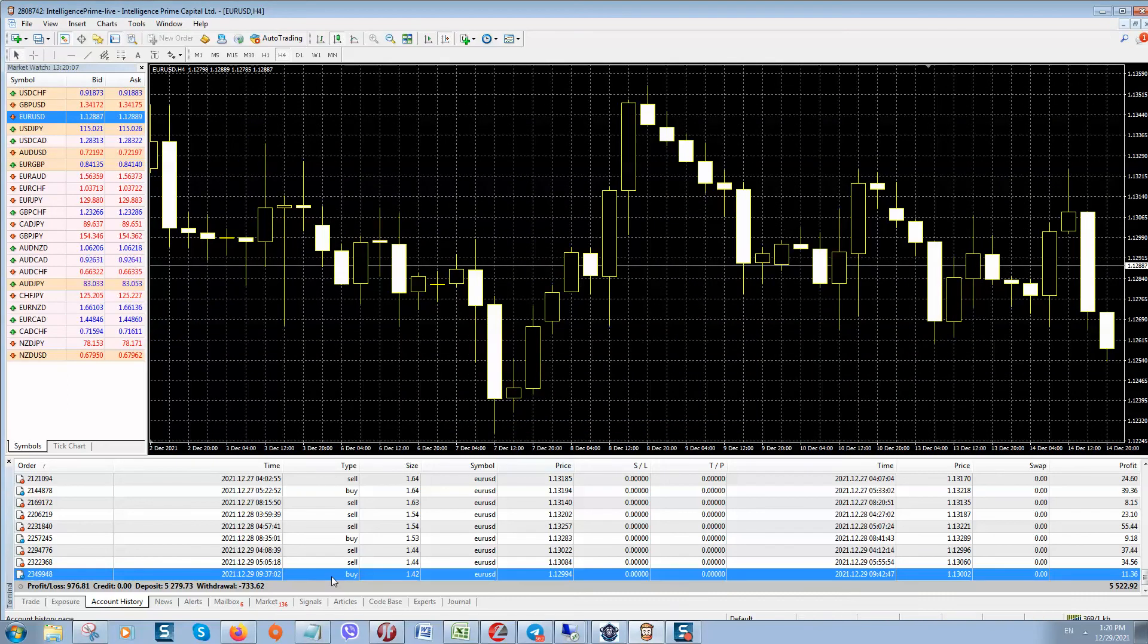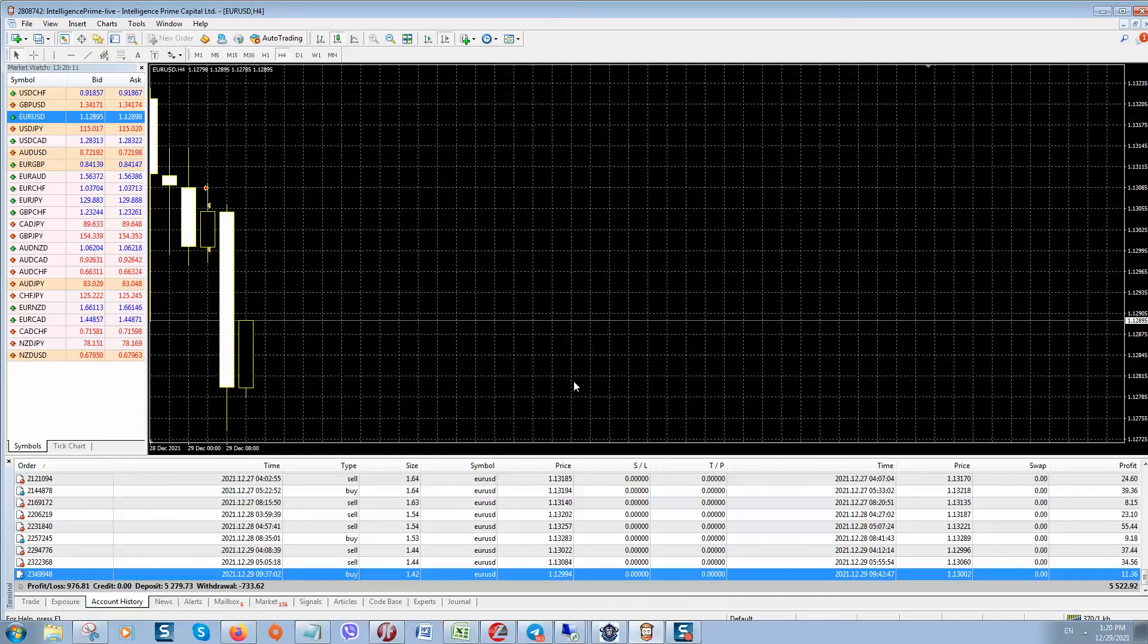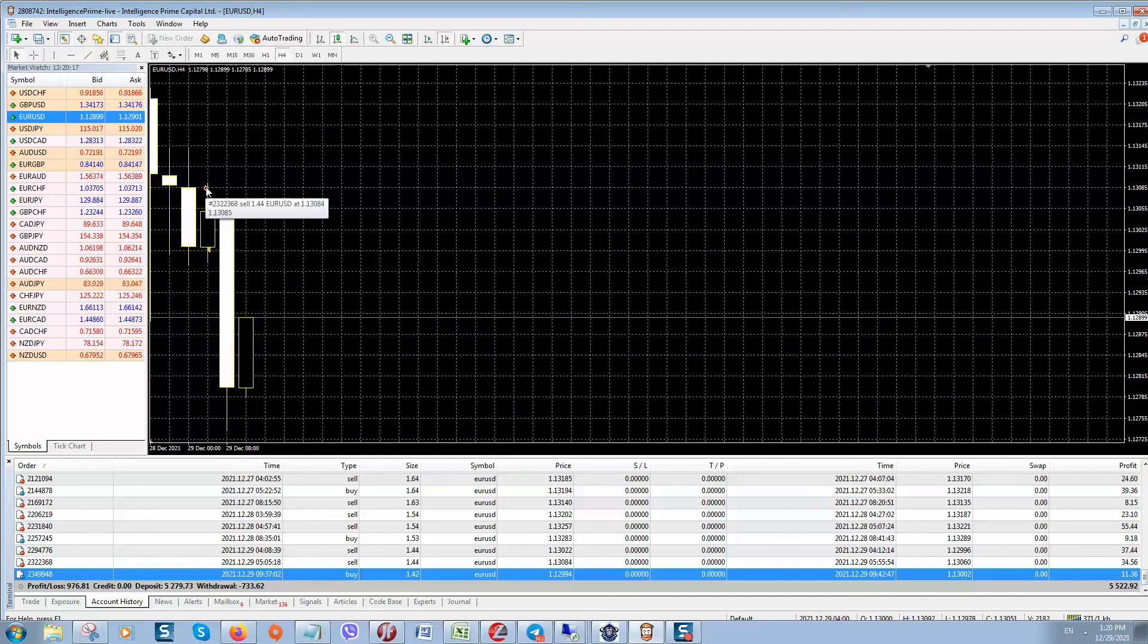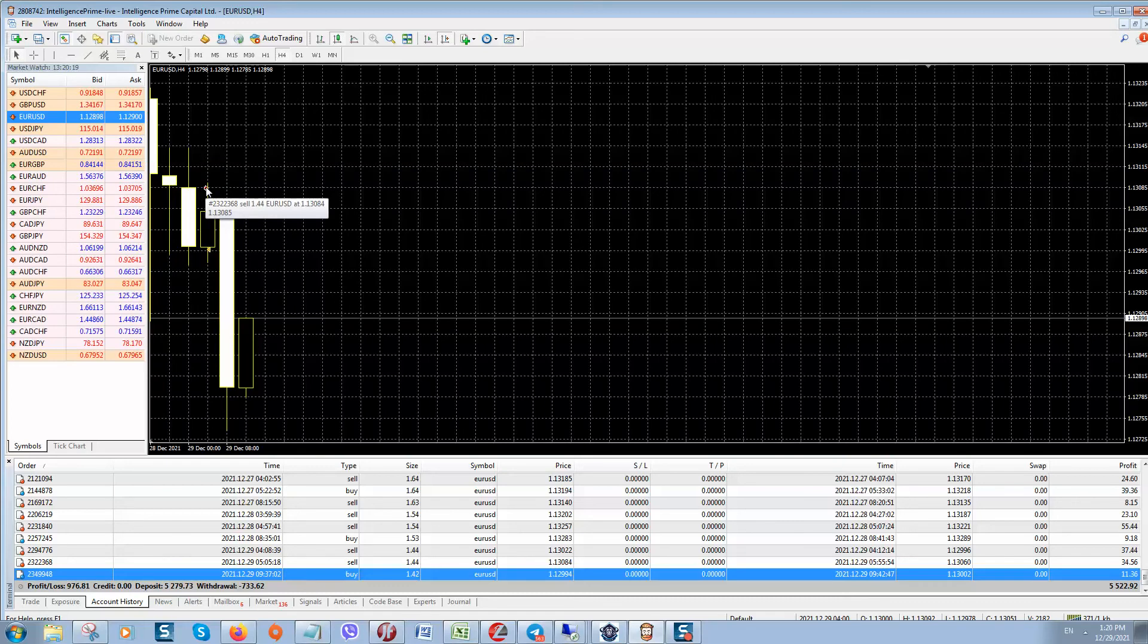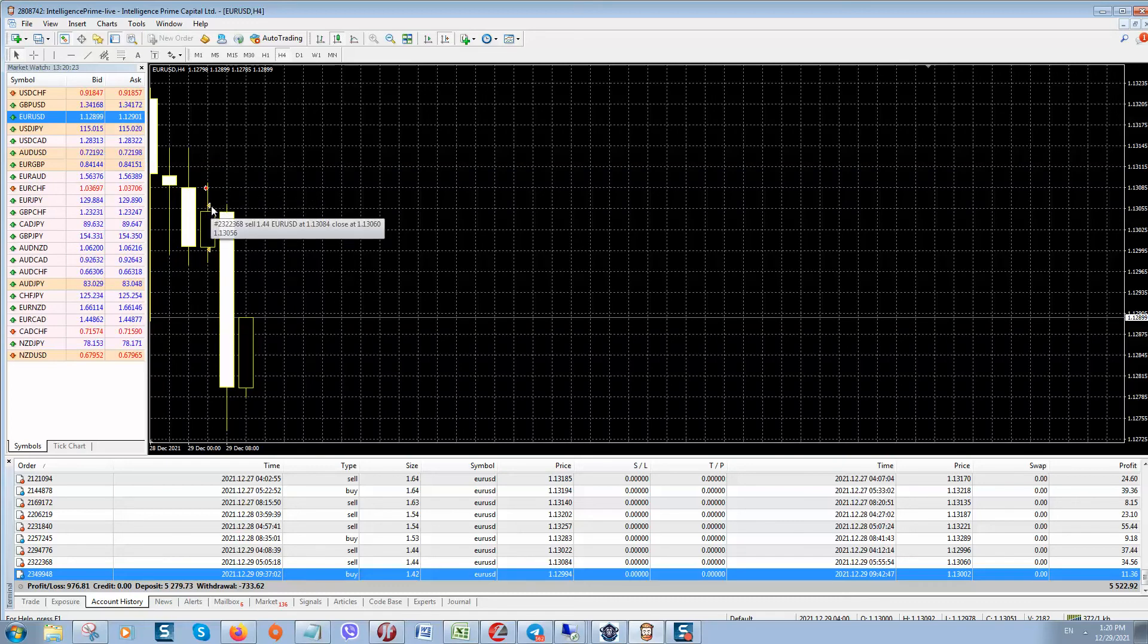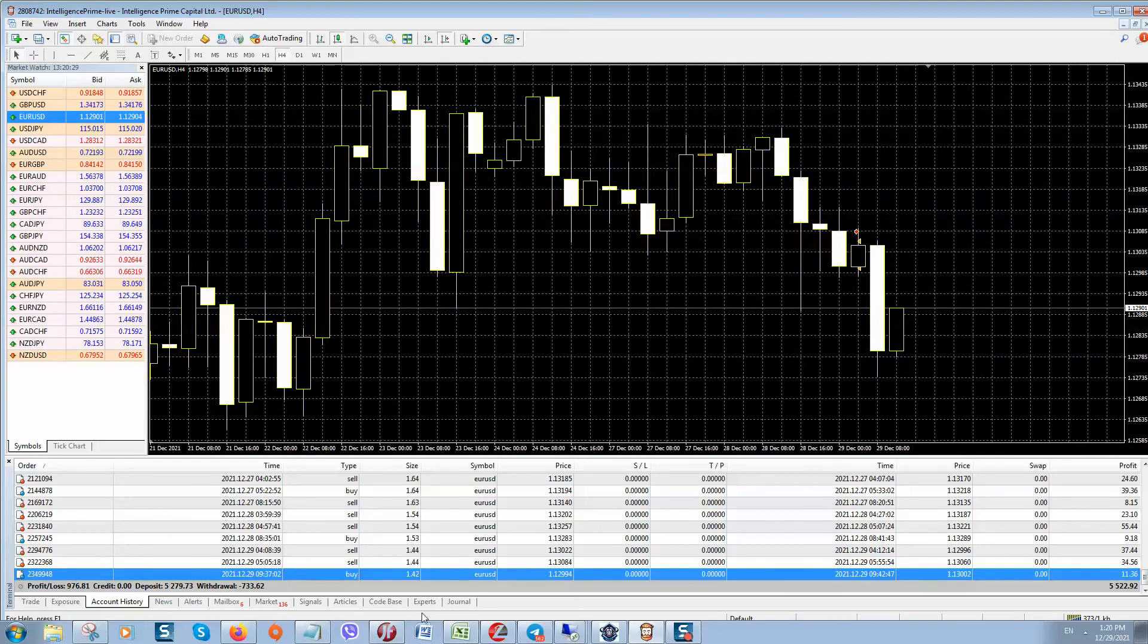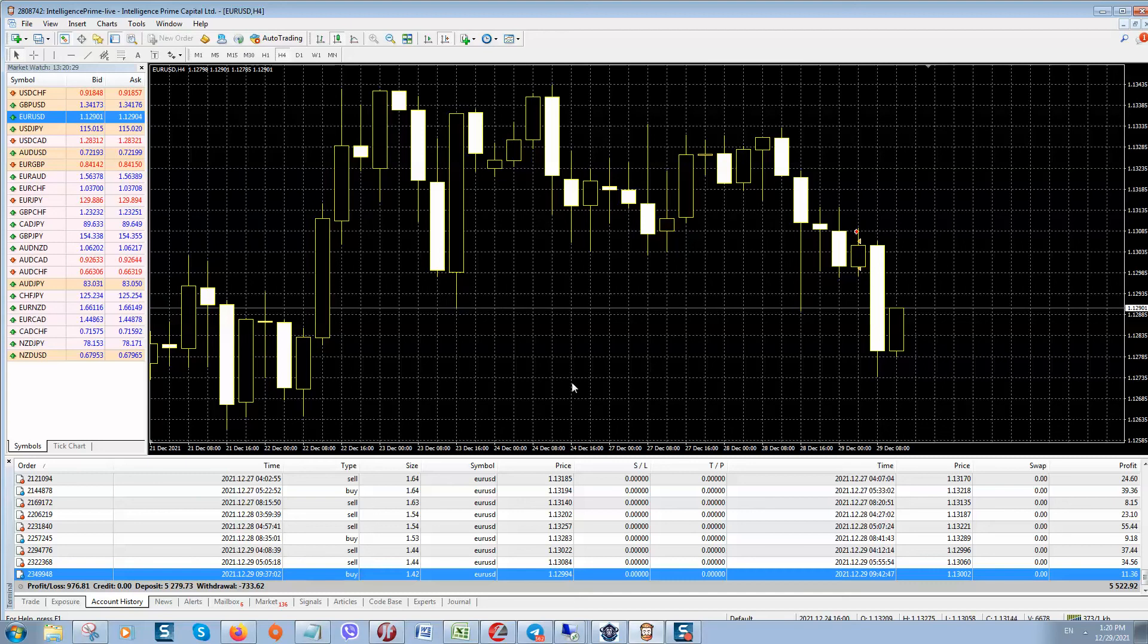Once done, you can simply drag and drop order to the chart. And here you can see. So here you can check open price, sell order and here is the close price. You can check like this orders what they are opening on trading terminal.